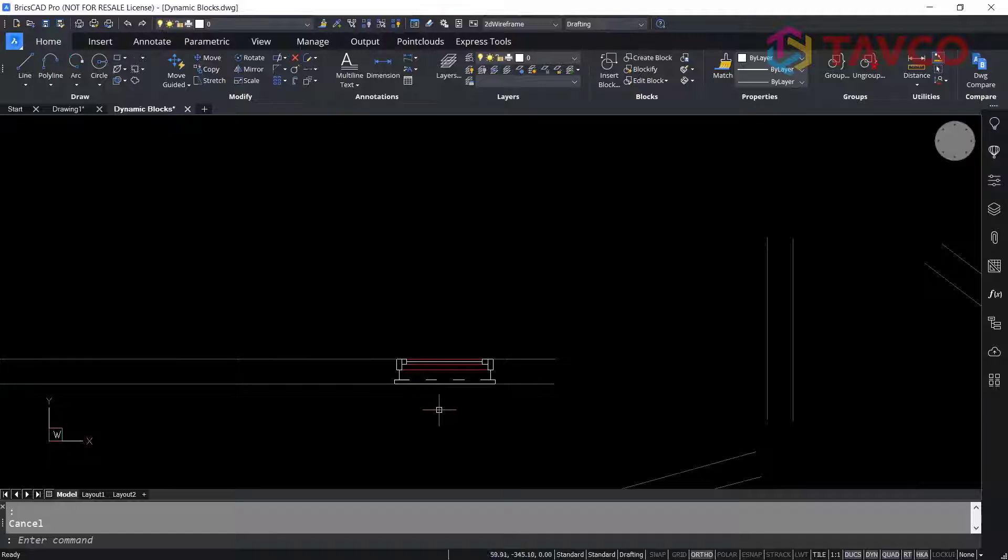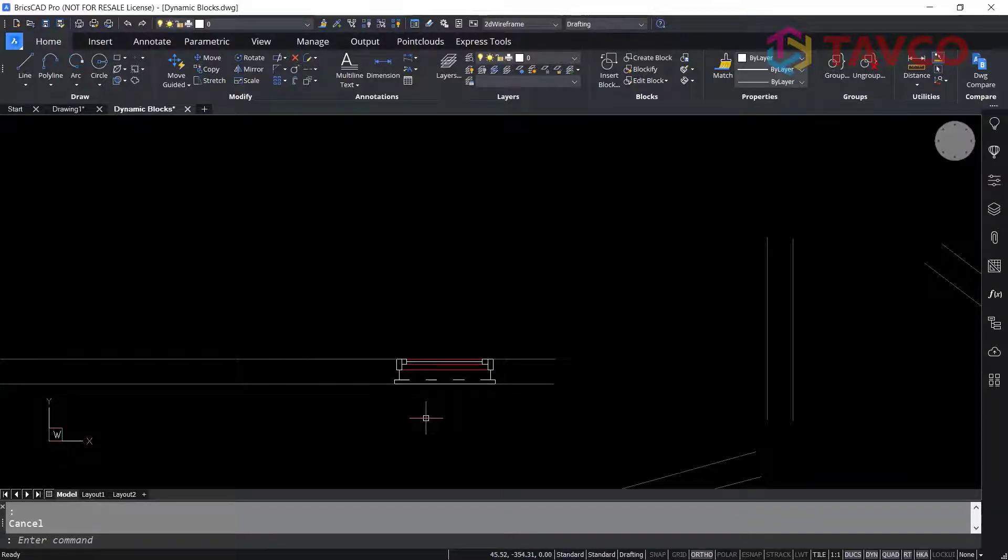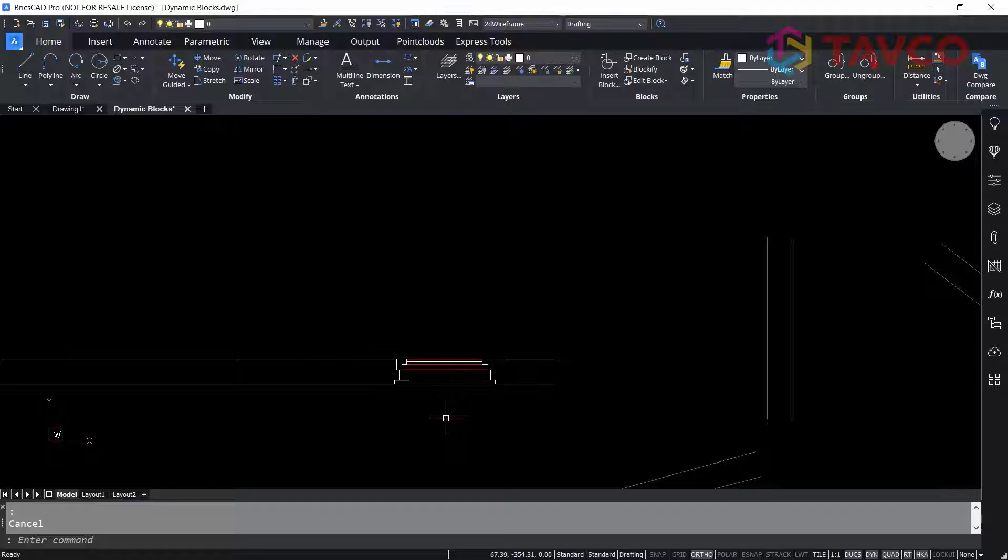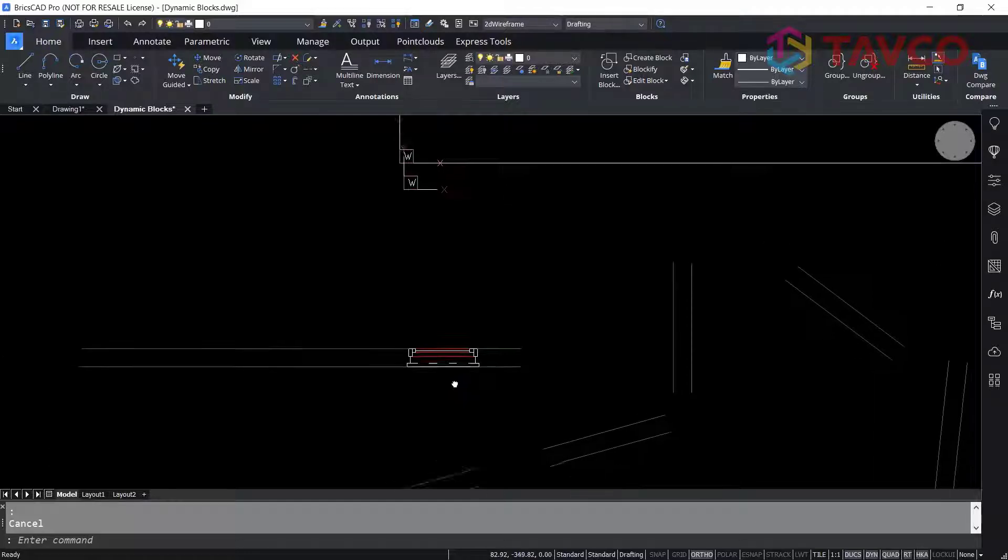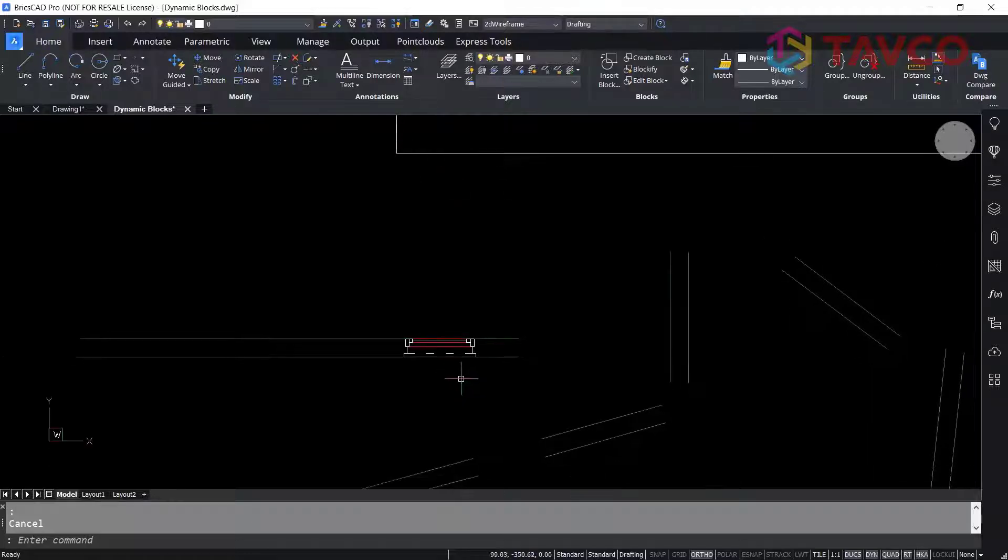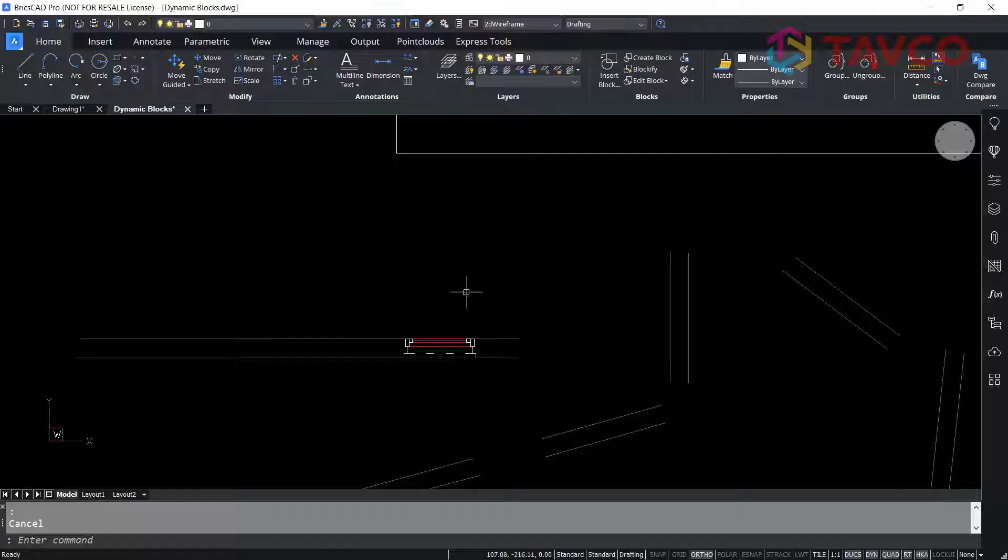Dynamic blocks behave just like any other blocks in BricsCAD. However, the difference is that you cannot define them or create them. But you can still use BricsCAD tools on them.